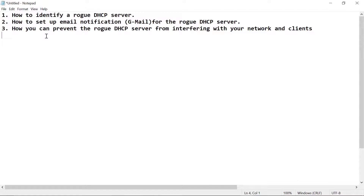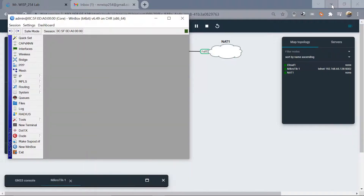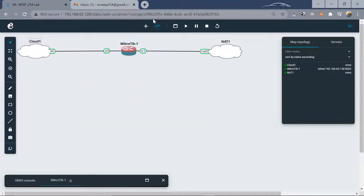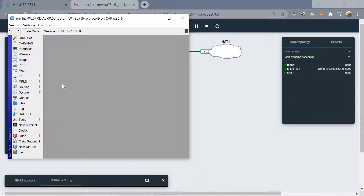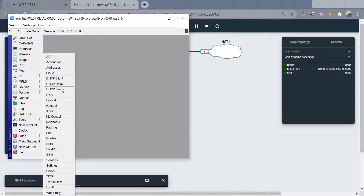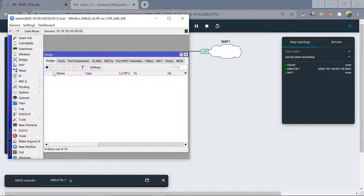A rogue DHCP occurs when a client by mistake unplugs a cable and plugs it into a different port, causing their router to send DHCP offers back to your main router and other clients. We'll use GNS3 to achieve this. I already have my MikroTik router here, so let's log into it. The first thing we need to do is create a bridge.